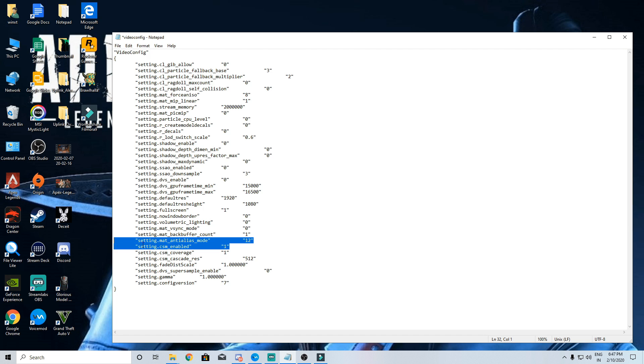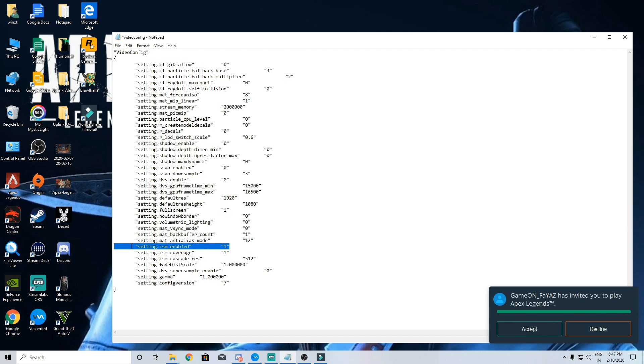Next towards the bottom you have CSM enabled which basically controls all the shadows you get in the game. So change it to 0, it's gonna create a major impact.